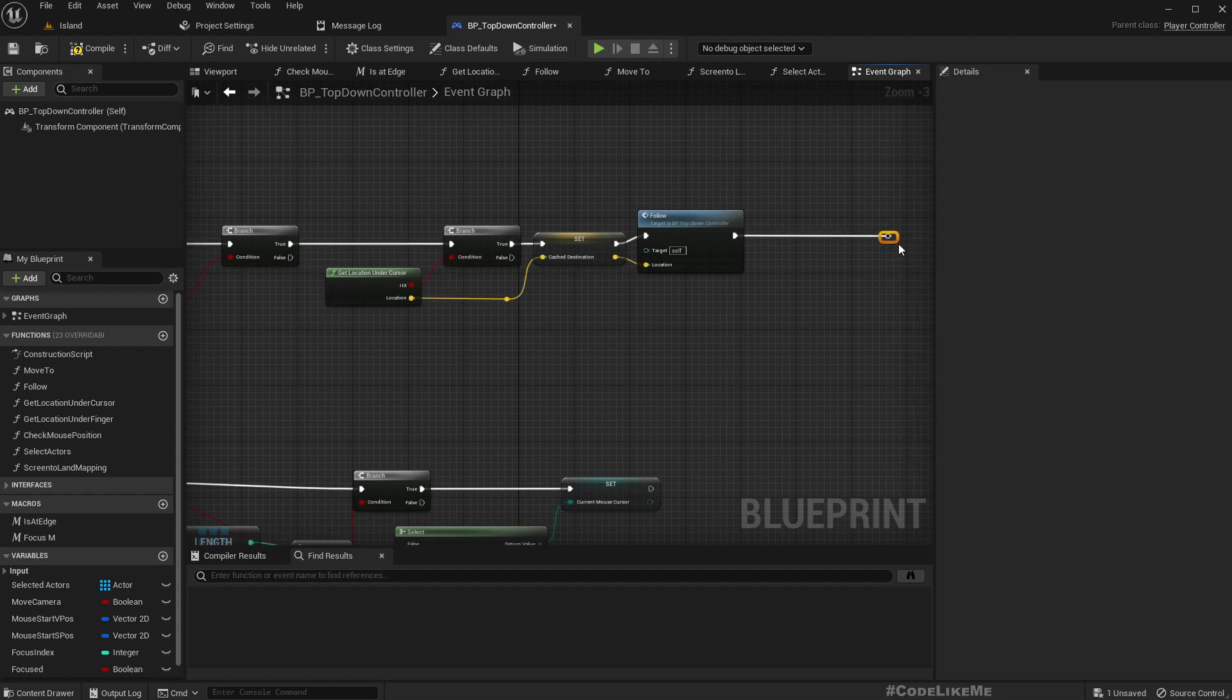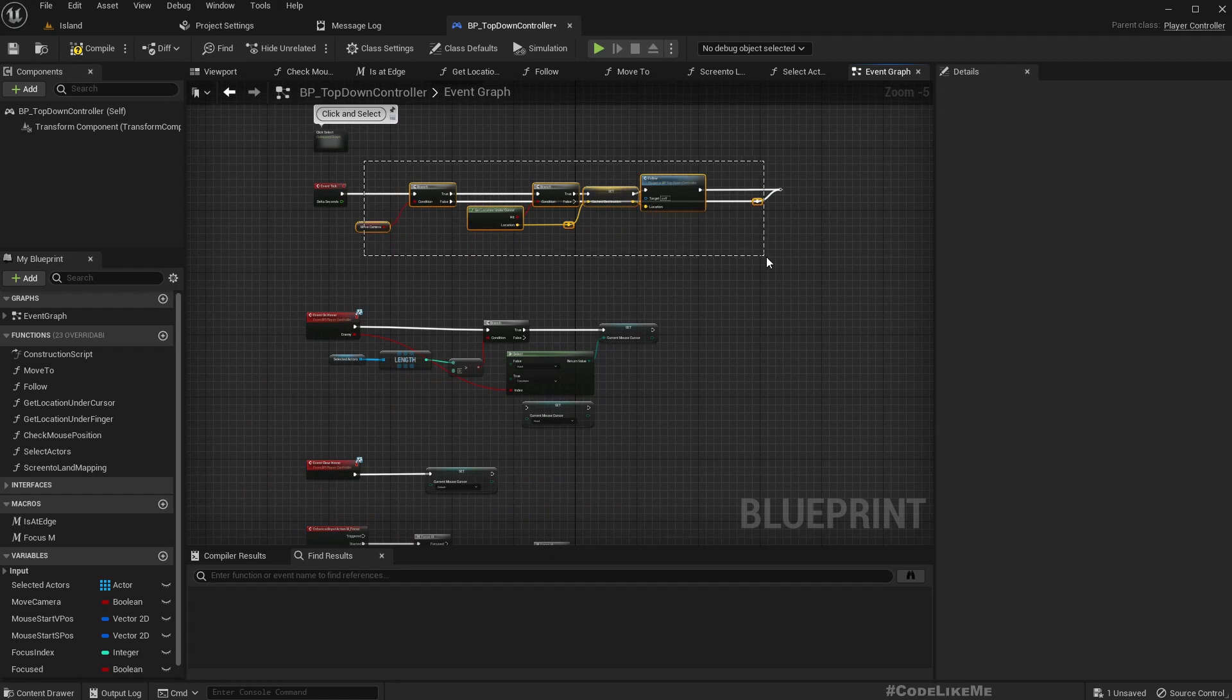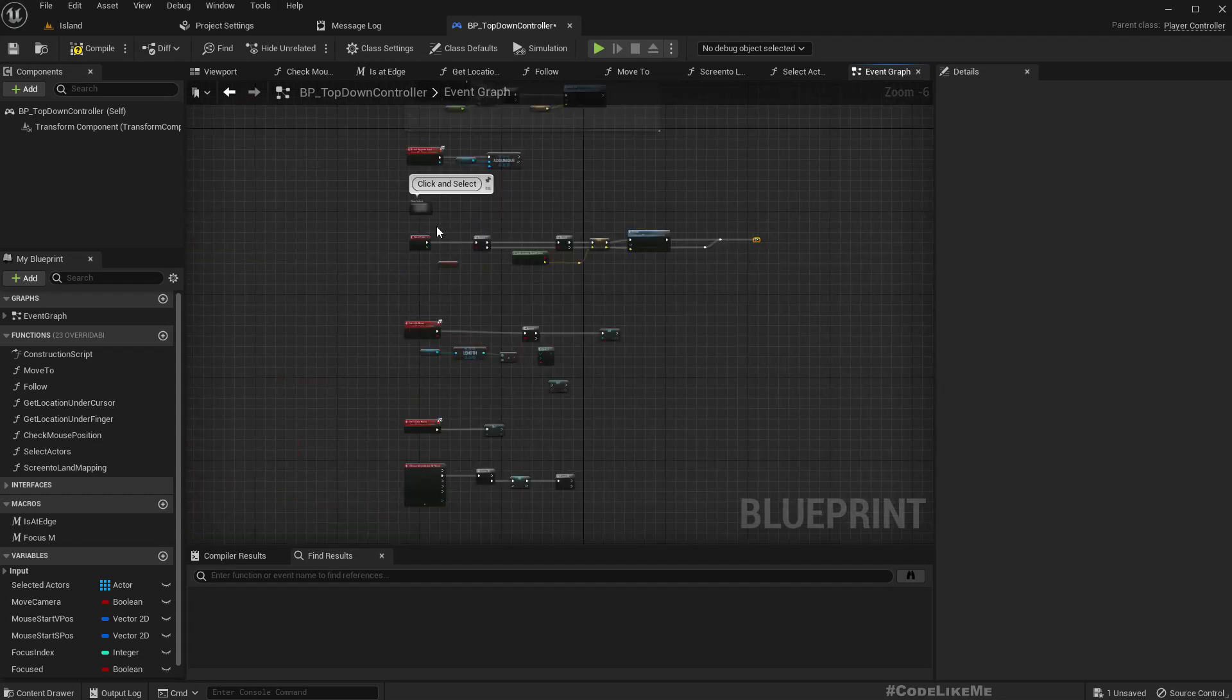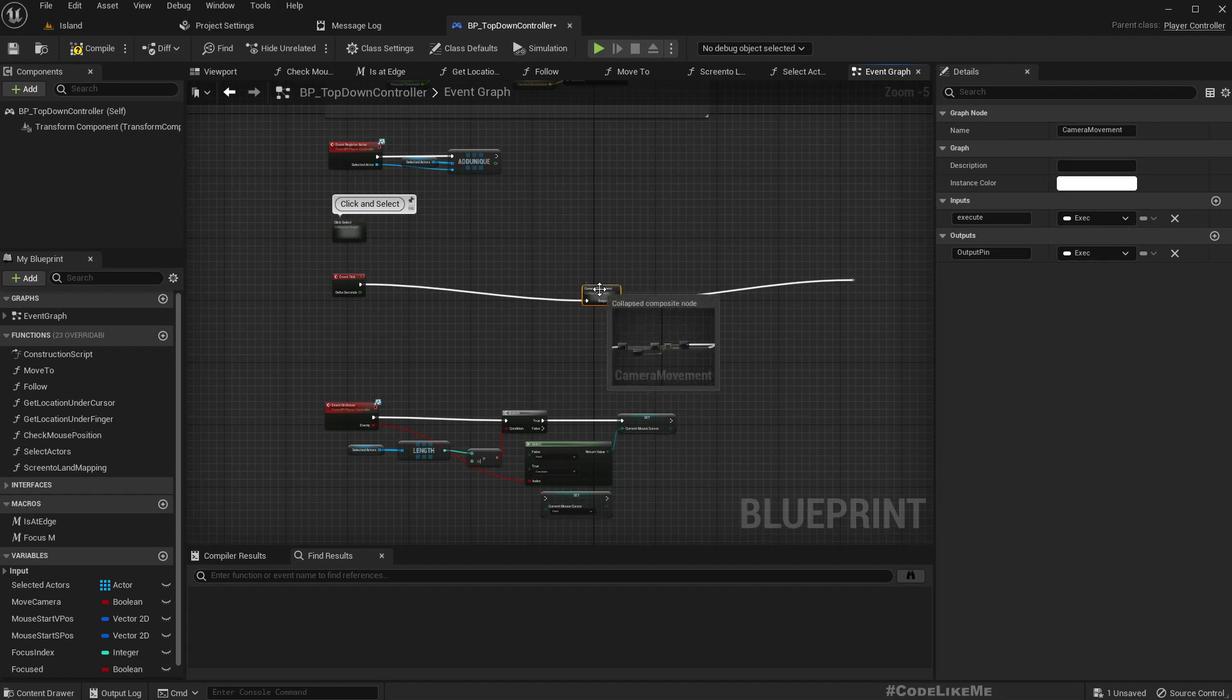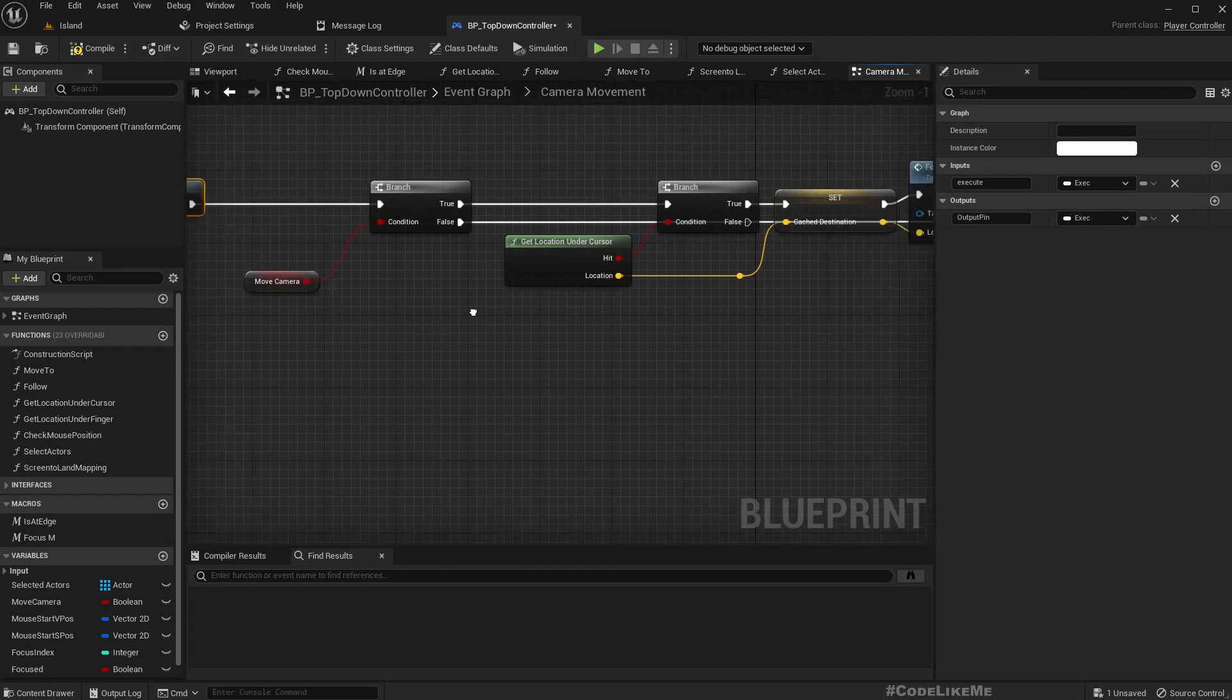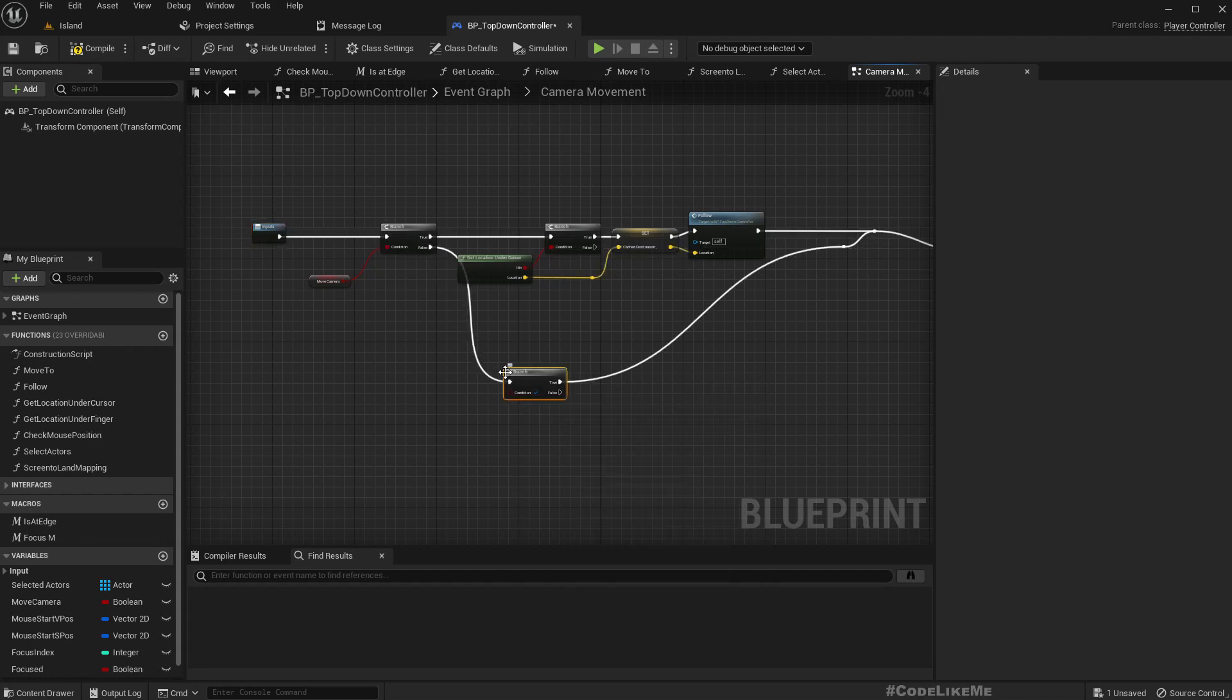Let's enter root node for both outputs so that if we want to continue after this part, we can continue without the issue. And let's collapse this. Right now, if the move camera is not enabled, that means we haven't moved the cursor to the edge, so we are not trying to edge scroll. So here we can have another branch.